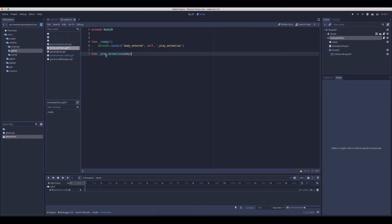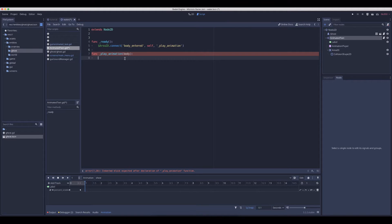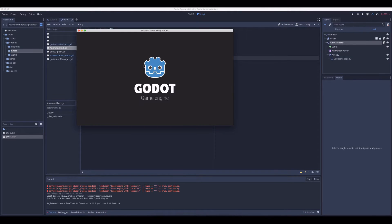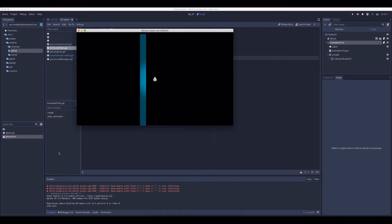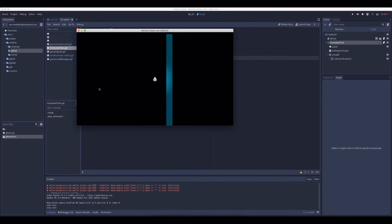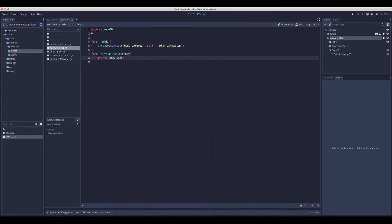Make sure you pass the body, because otherwise the signature of the signal won't match the function and you will get errors. Now we can do a quick check if it works. Let's move through it and we see 'show text' below. If we move through it again, we see 'show text' again. That's what we want.